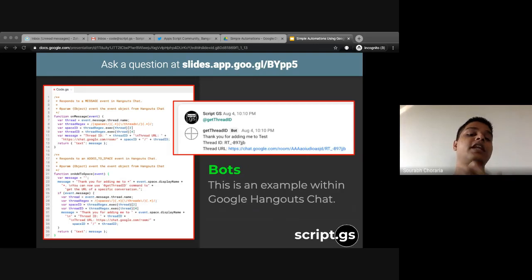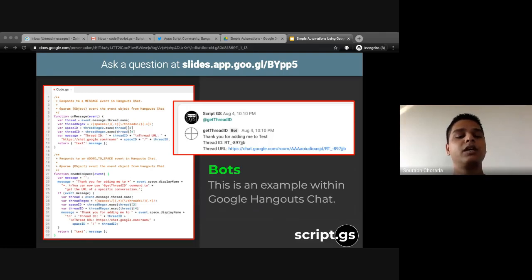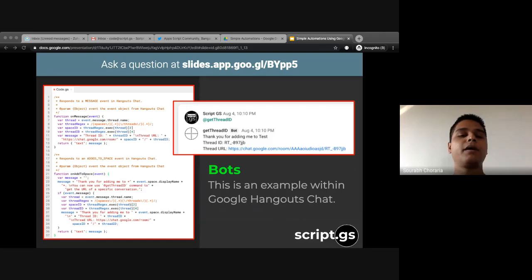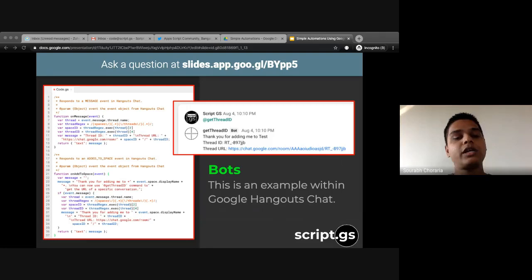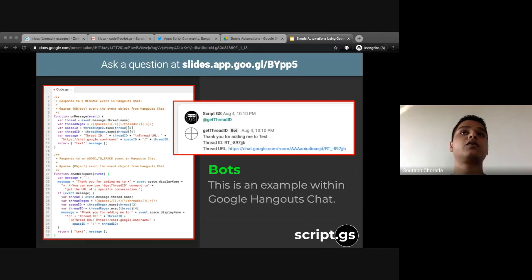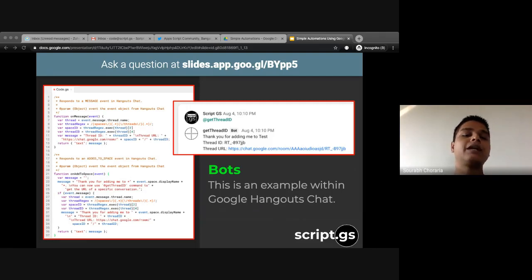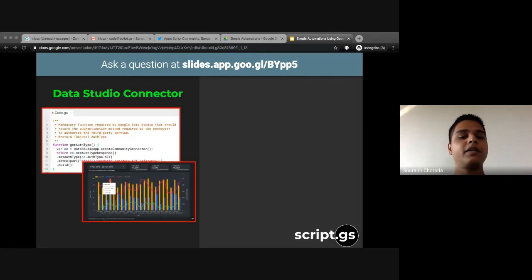Some deeper and cooler use cases include building bots. The image shown is a Google Hangouts chatbot, but you can build bots outside of Hangouts too — Telegram bots, Slack bots — with the backend powered by Google Apps Script. Google Hangouts Chat is a great example because there's no easier way to access and deploy the code than through Apps Script, since everything is hosted on Google Cloud Platform.